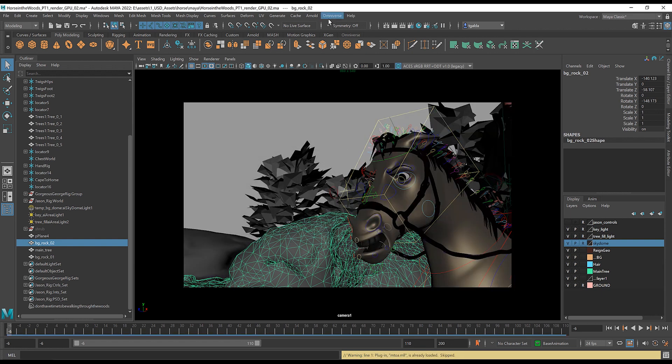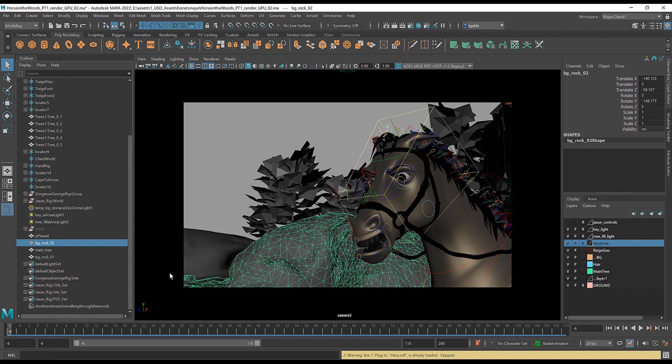And so now with Omniverse here, we're able to do a bunch of cool stuff. We can connect stuff, have live connections back and forth and edit both at the same time. In this case, what we're going to do is we're going to send a number of these things out to light in Create.